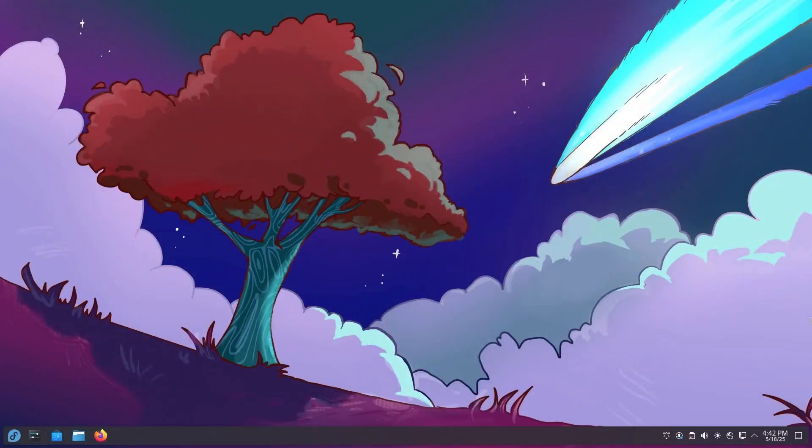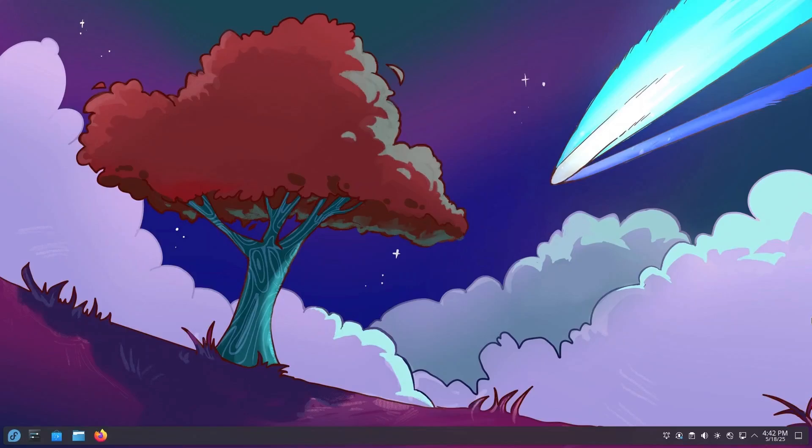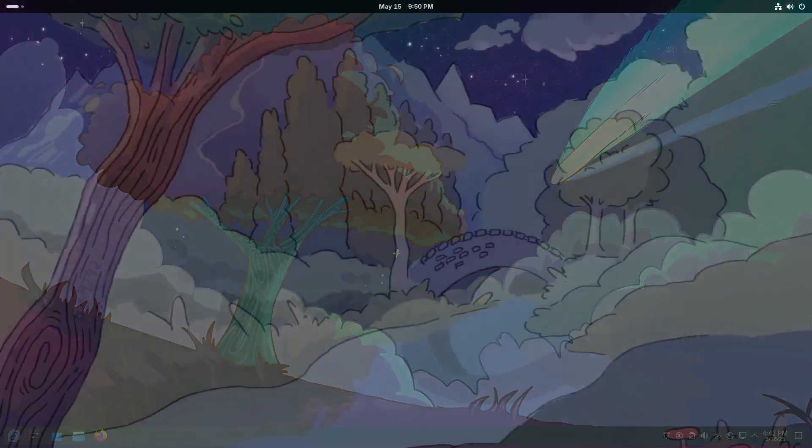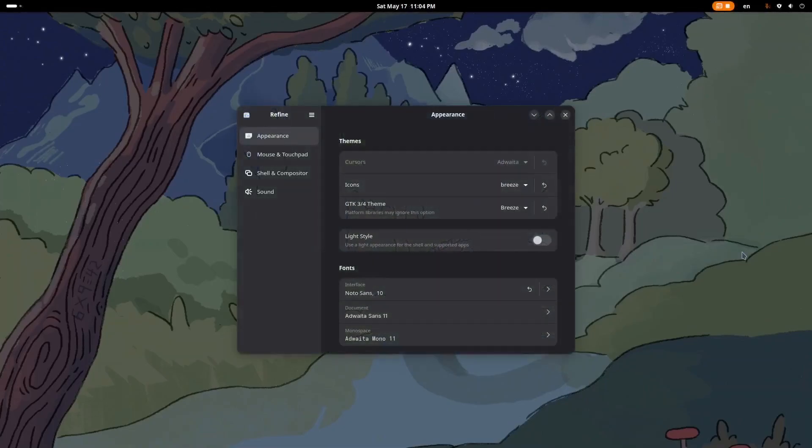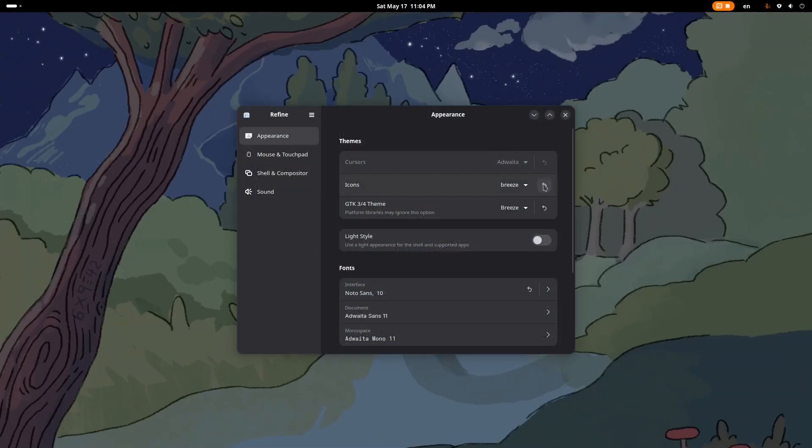One thing to note is that some desktops like KDE might affect the theme settings of GNOME if they coexist. But don't worry, you can fix that easily using GNOME Tweaks or the Refine app.